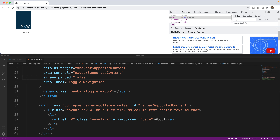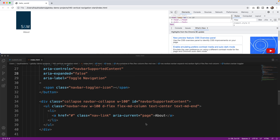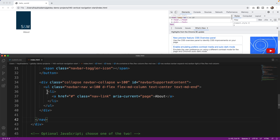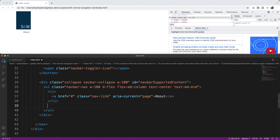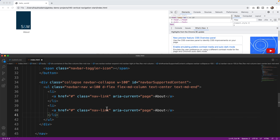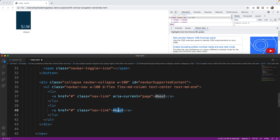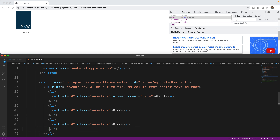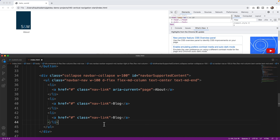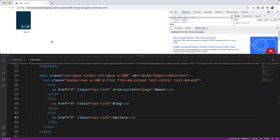We're going to add a Blog and a Gallery button to this design. I'll copy the LI tag, take out the aria-current, and say Blog. Then I'll add one more and call it Gallery. Let's save. And now what I have is a vertical navigation.